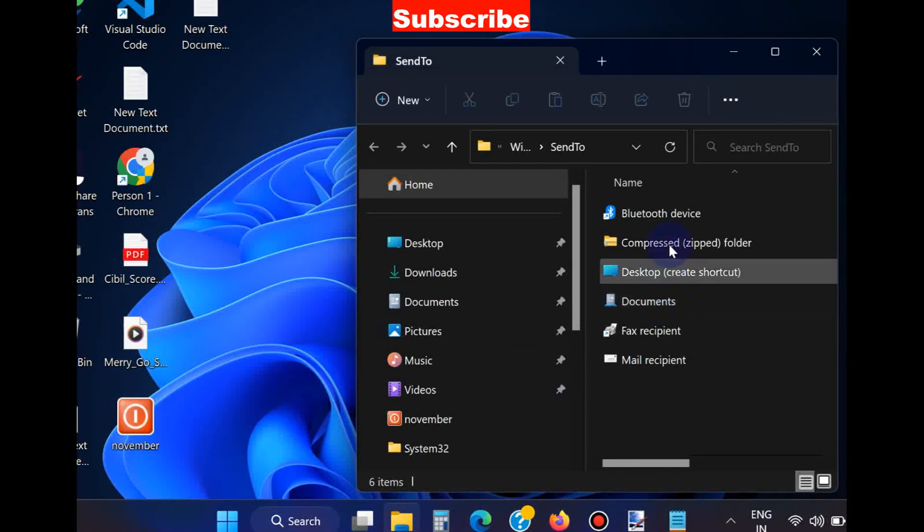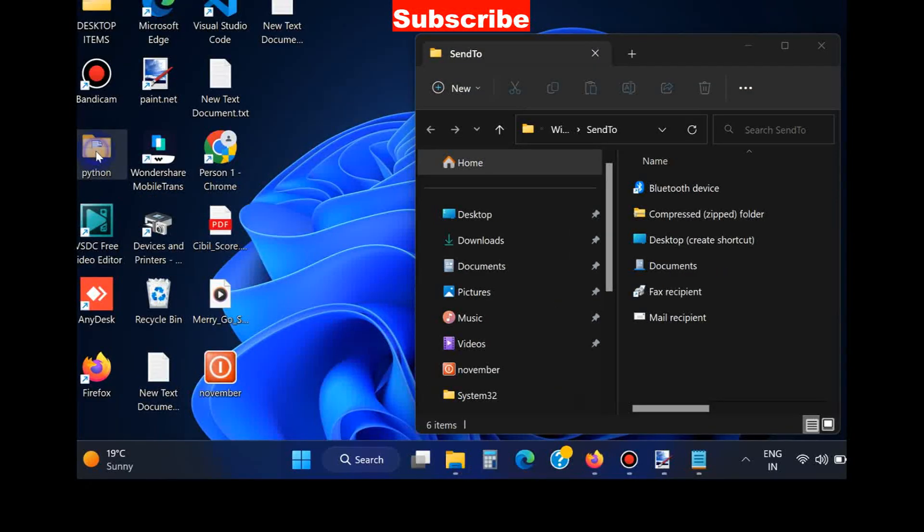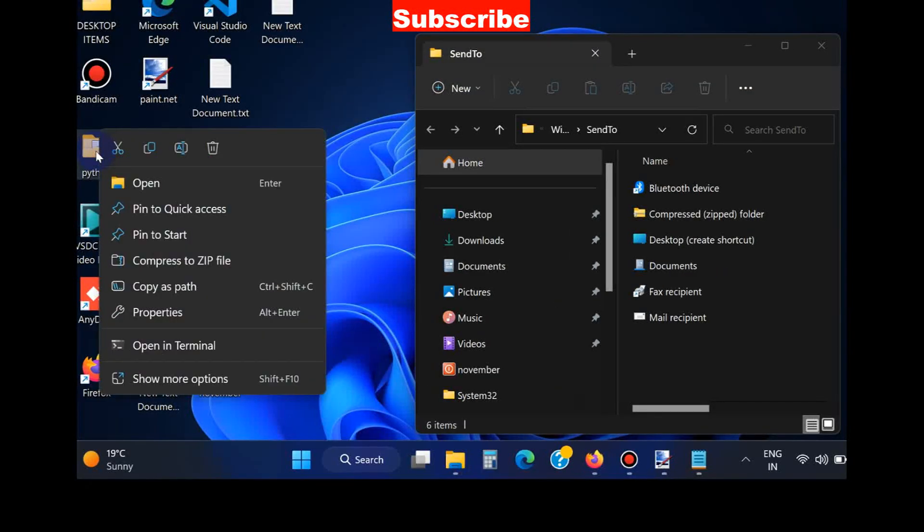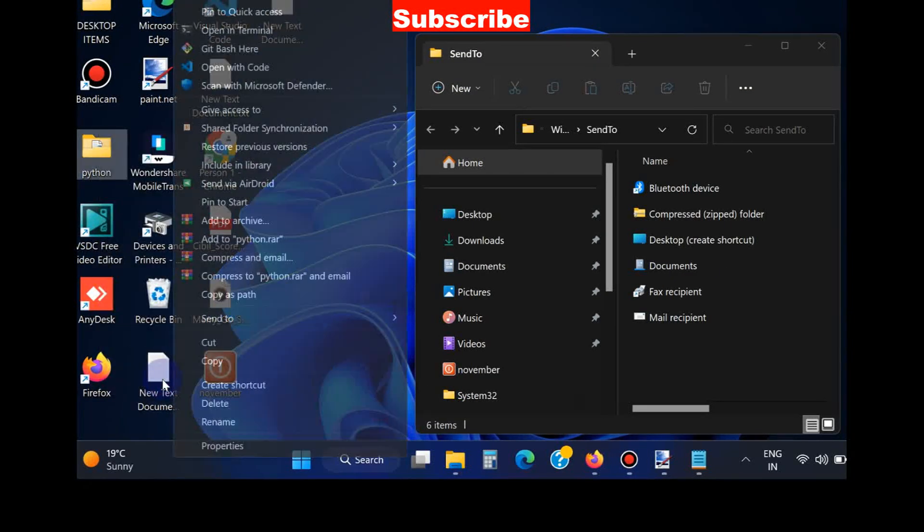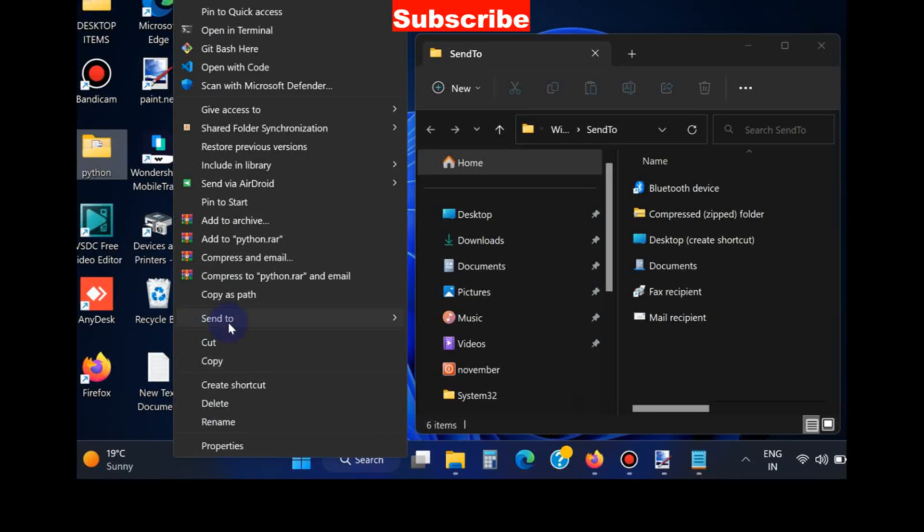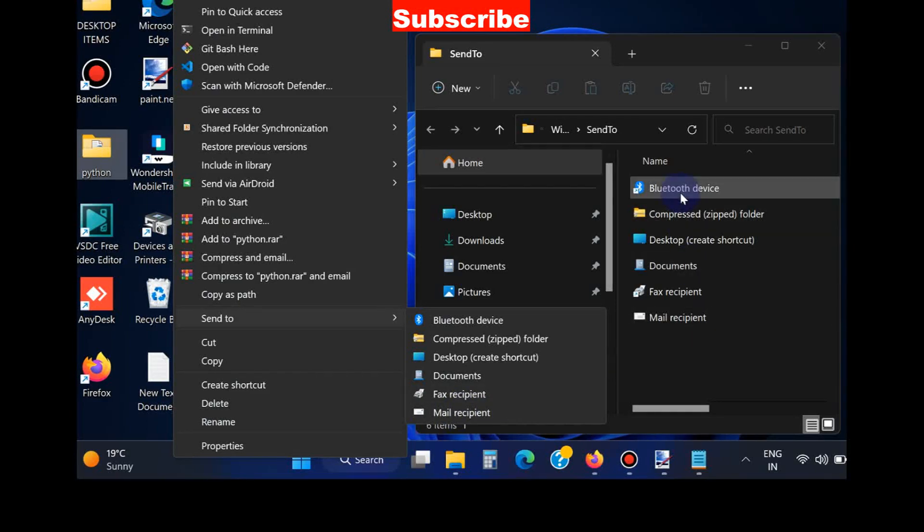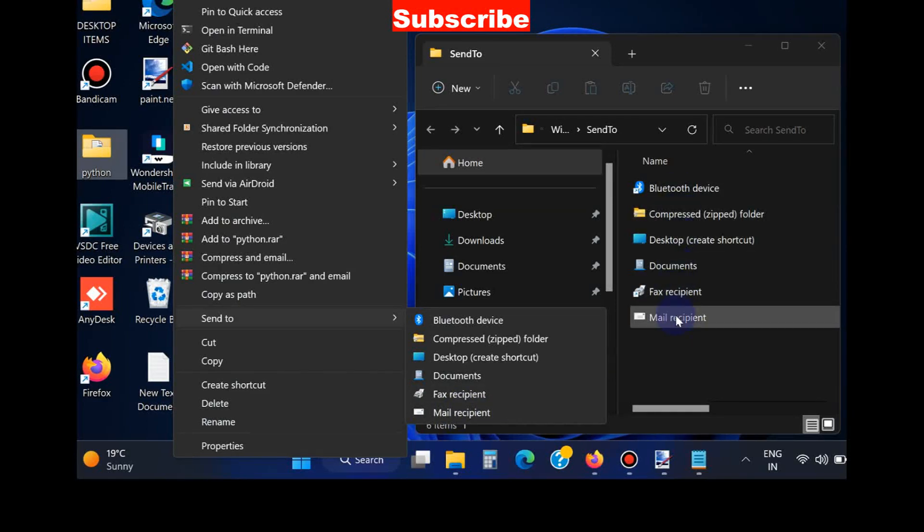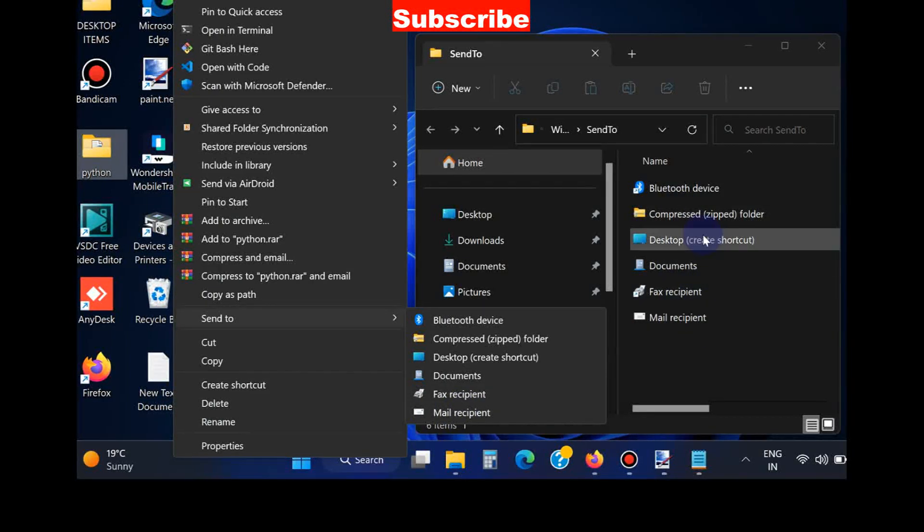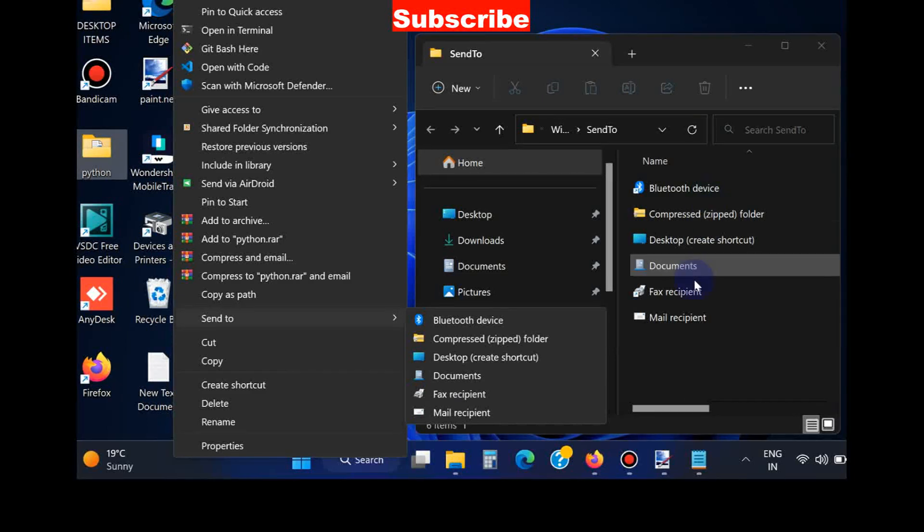In File Explorer, the Send To window will open. As you can see, if we choose any file and select Send To, the context menu shows six items. These same six items appear in this context menu.